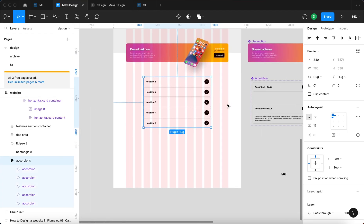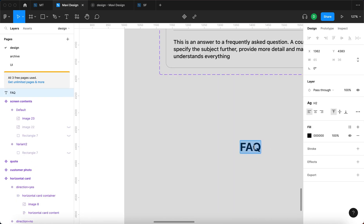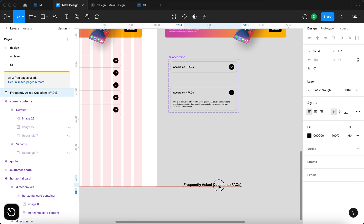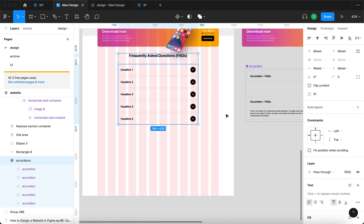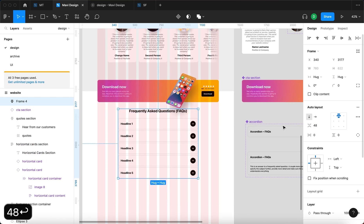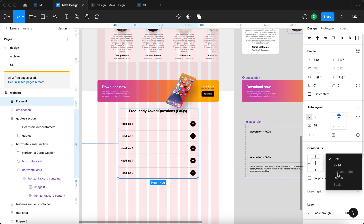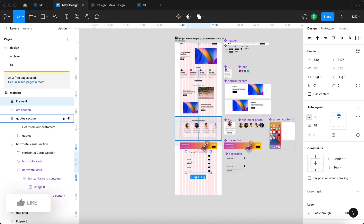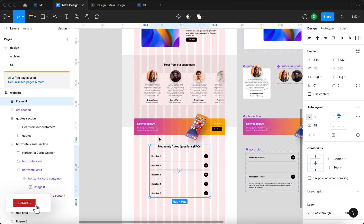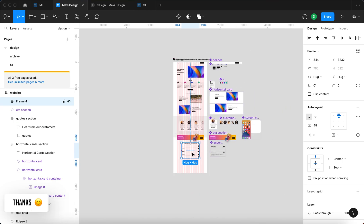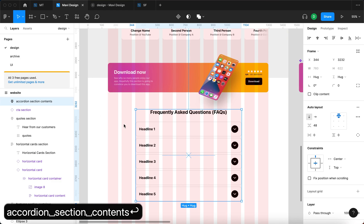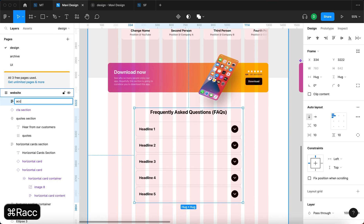One small design change: I'll go to the accordion component, add a stroke in black at about 20% opacity, and hide the fill to get a nice outline accordion style. After resetting the stroke override on all instances, the design updates consistently. Now I'll take the FAQ headline, type in 'Frequently Asked Questions (FAQs)', place it above the accordions, select both, press Shift A to create an auto layout with 48 spacing, centered to center and top. I'll rename the inner frame 'accordion section contents' and wrap it in another auto layout called 'accordion section'.